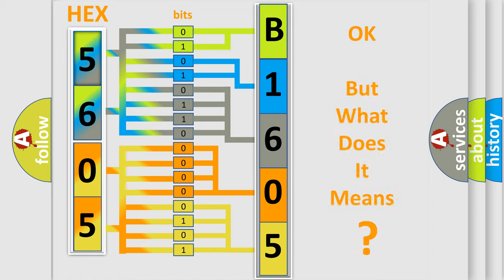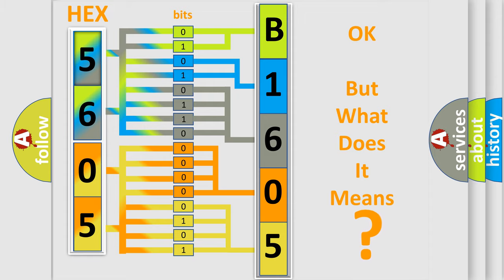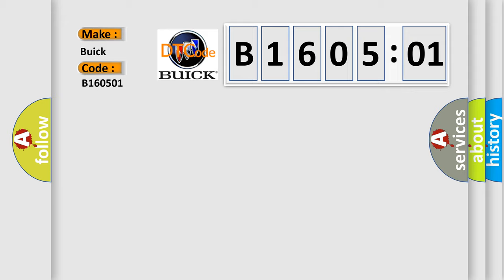We now know in what way the diagnostic tool translates the received information into a more comprehensible format. The number itself does not make sense to us if we cannot assign information about what it actually expresses. So, what does the diagnostic trouble code B160501 interpret specifically for Buick car manufacturers?